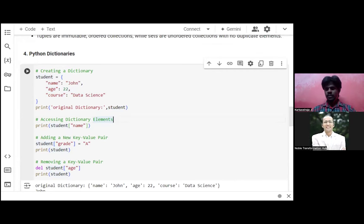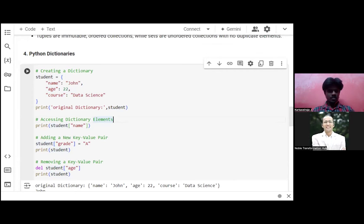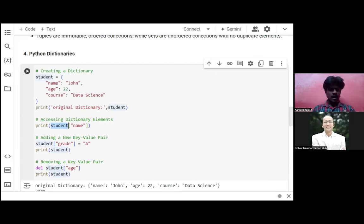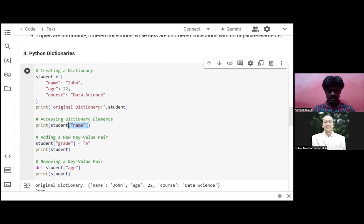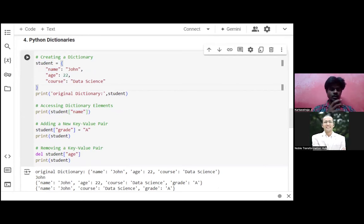To access an element, think of looking up the word 'aeroplane' in a real dictionary — you go to the 'A' section and find the meaning. The same way here: 'student' is our dictionary variable, and to find the name I use student['name'] in square brackets — that key will retrieve 'John'. It returns the value. It's not complex; it's very simple but can be used in multiple ways.